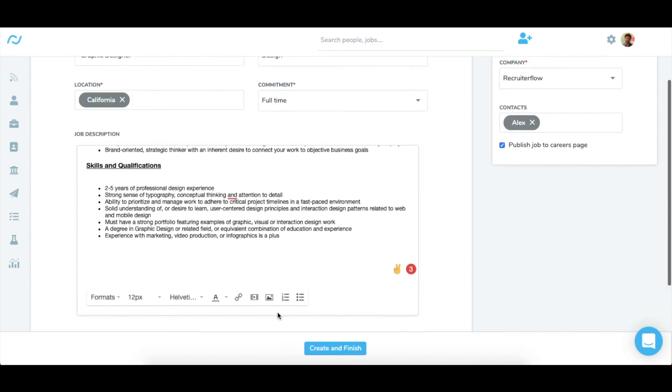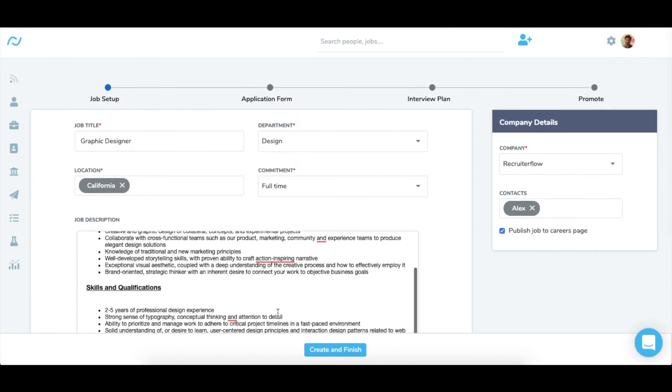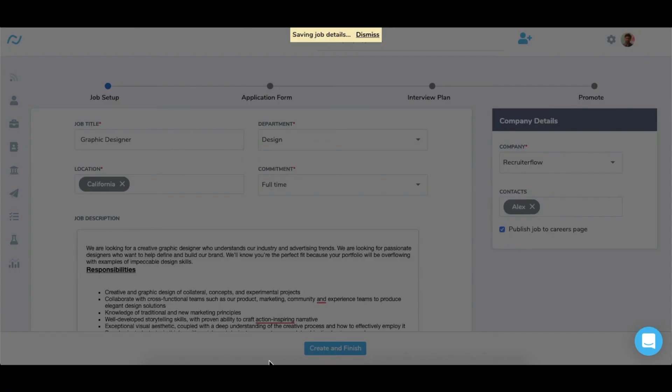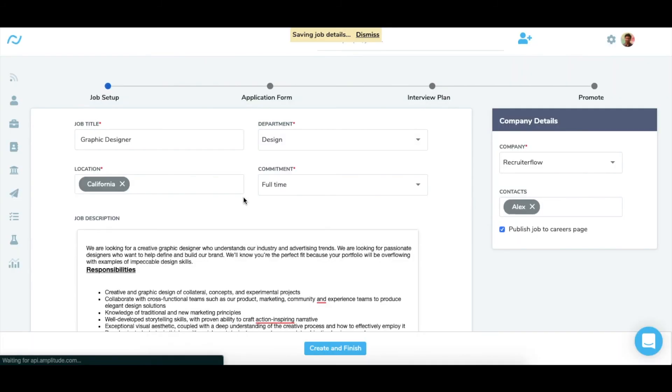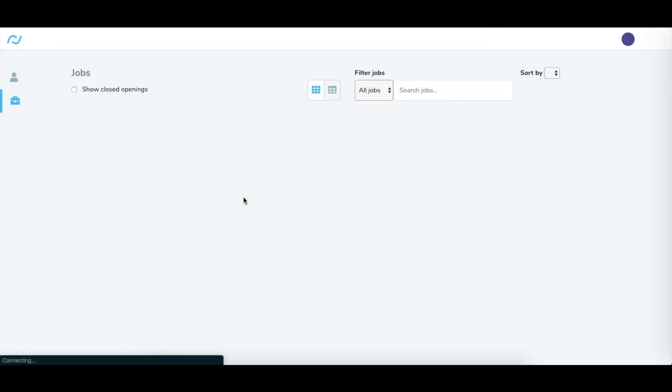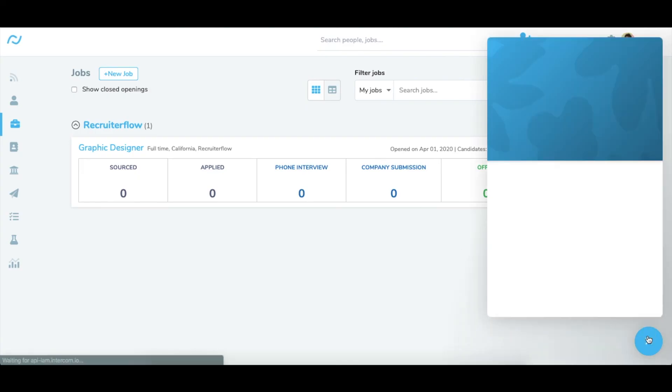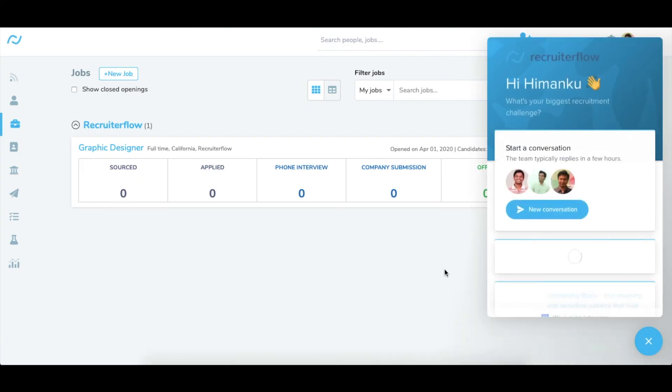Once these details are filled, just click on create and finish and you are done. That's pretty much it guys. If you need any help with this, reach out to us over the live chat here. Have a good day ahead. Bye bye.